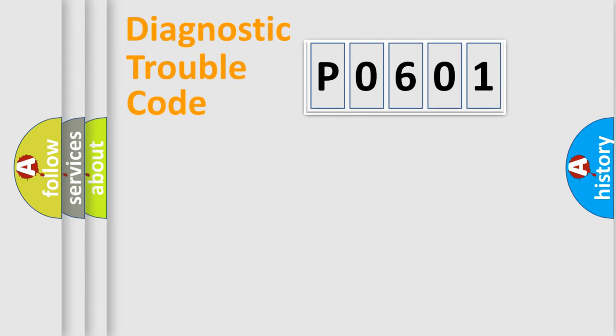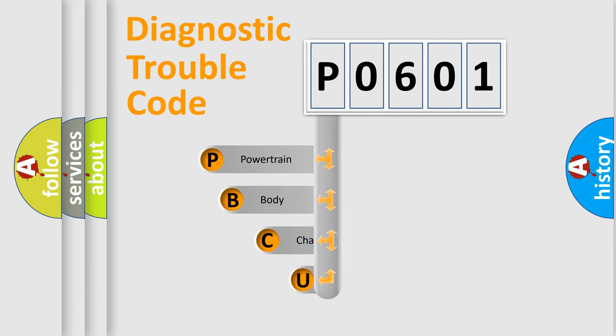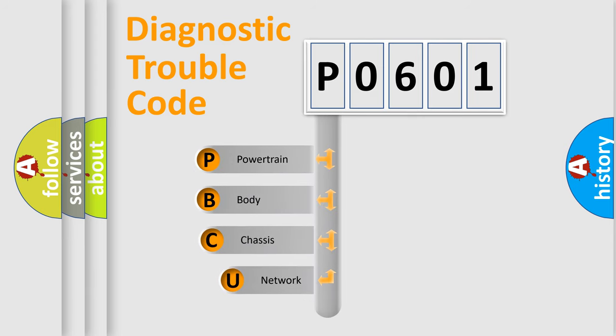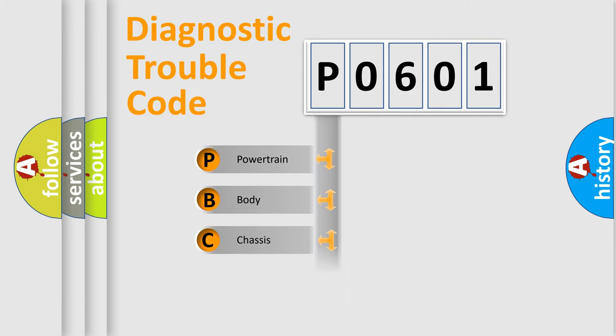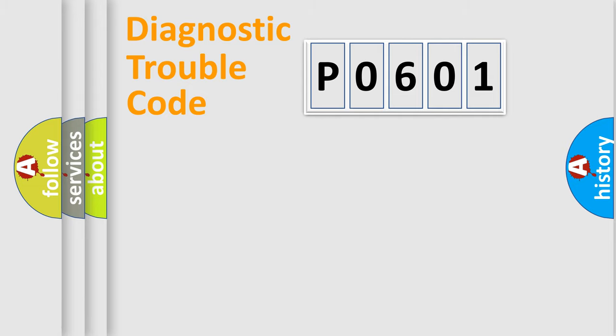First, let's look at the history of diagnostic fault code composition according to the OBD2 protocol, which is unified for all automakers since 2000. We divide the electric system of automobile into four basic units: Powertrain, Body, Chassis, and Network.